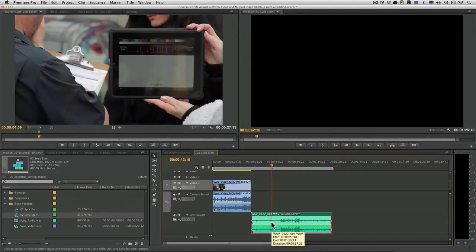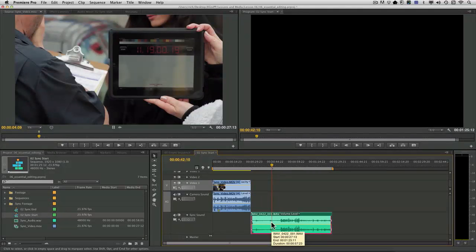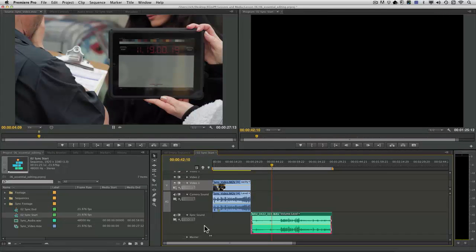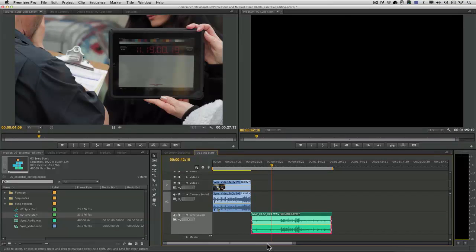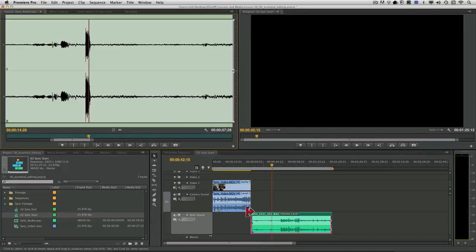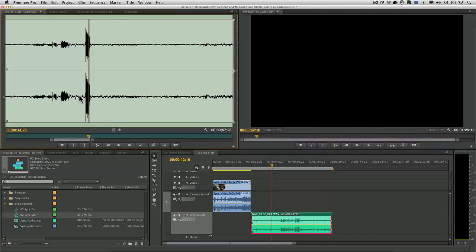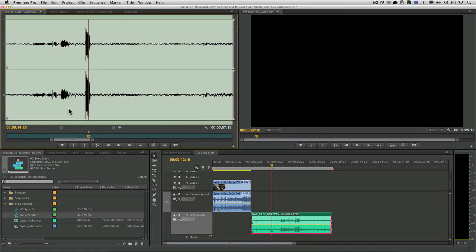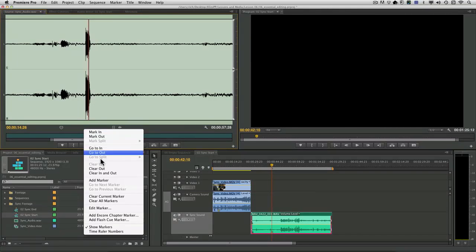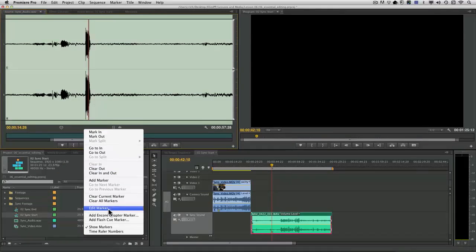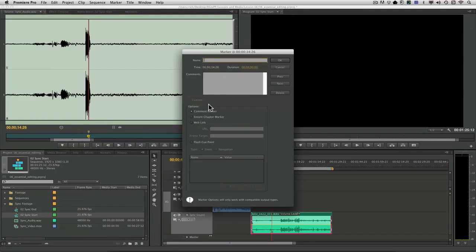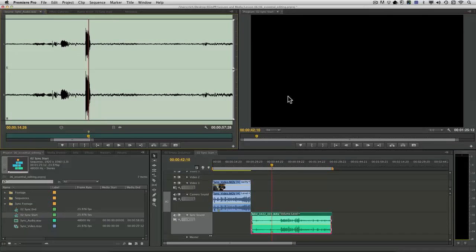Let's press F for match frame. Notice it didn't load, and that's because the track wasn't selected. So I'll toggle off the selection and press F, and there it is, it loaded. M for marker, and we'll edit that marker and name it.